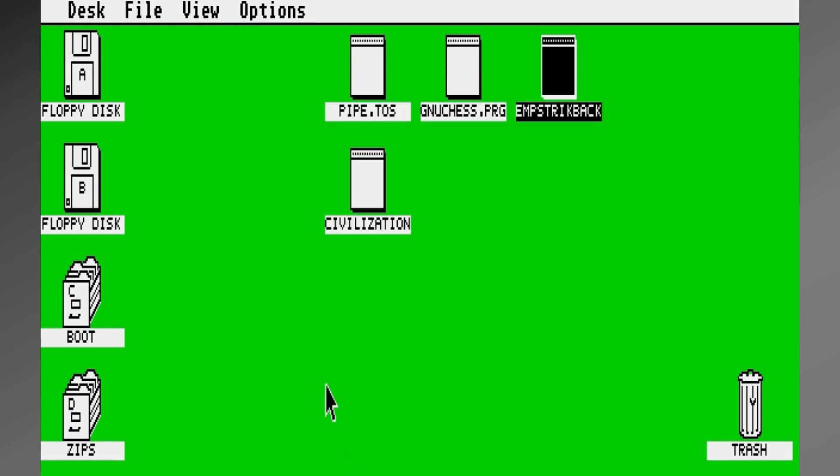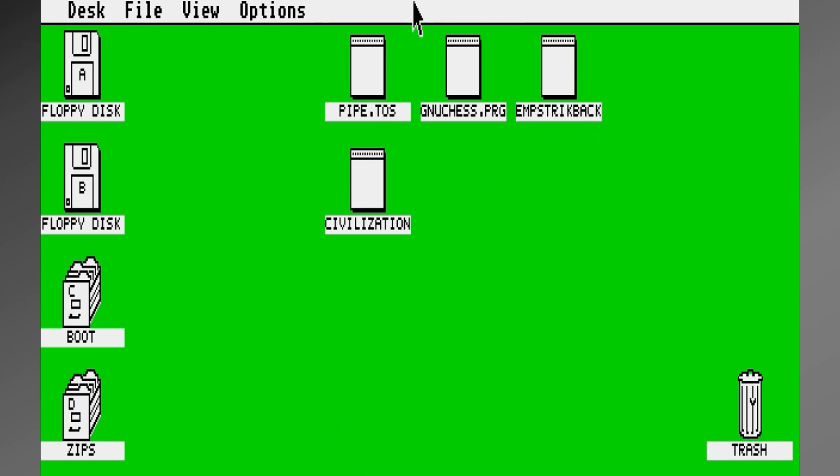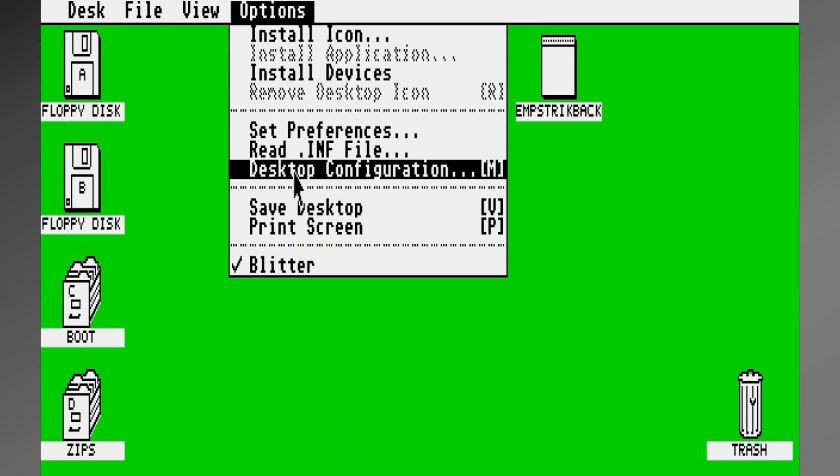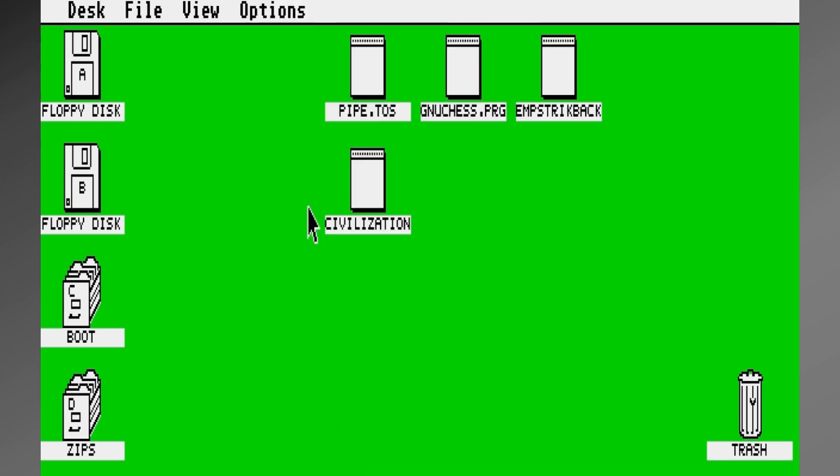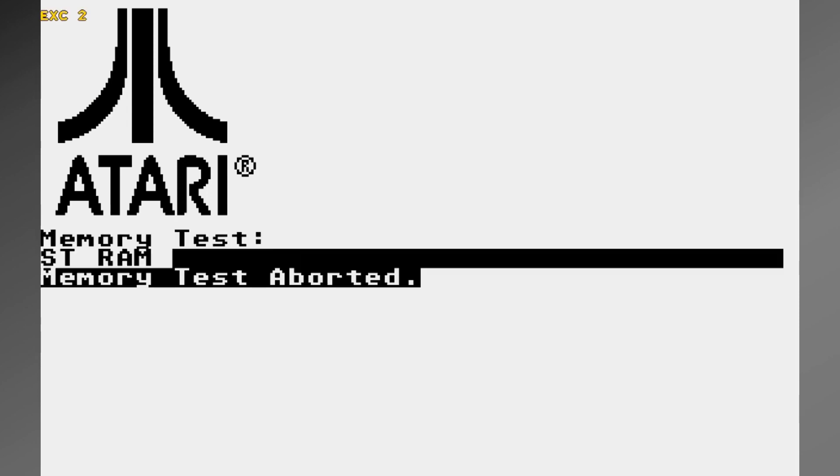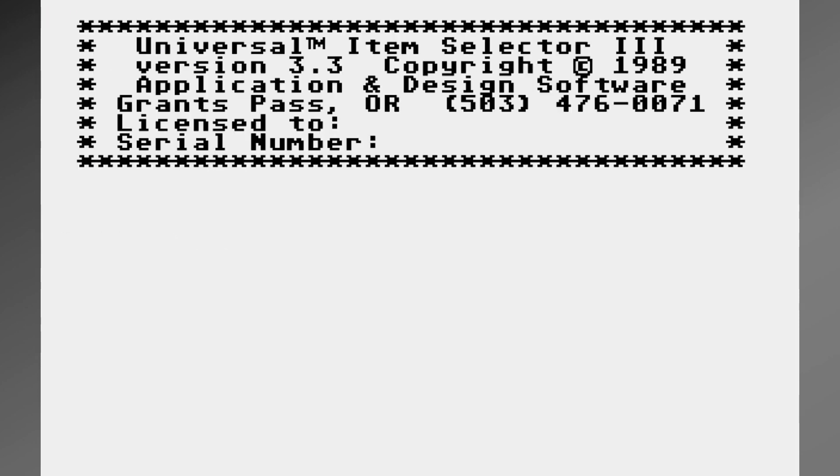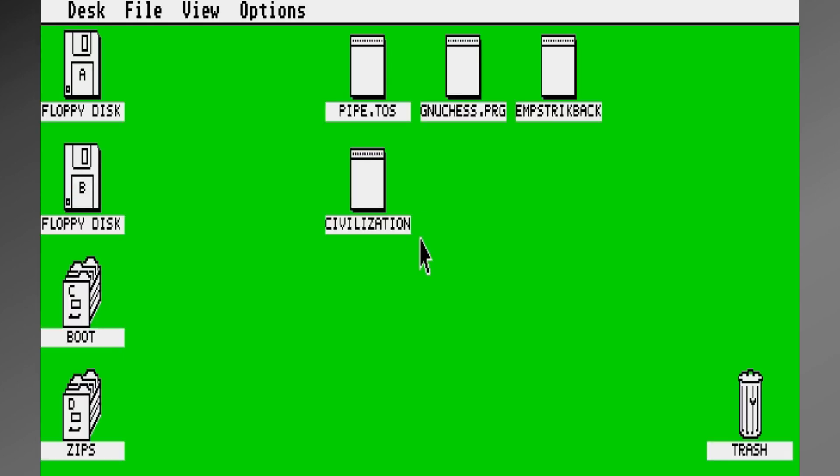So with the ones I wanted, click on OK, come over here, save desktop. Done. I'm good to go. Reboot it. Come back up. And sure enough, it saved all my changes.